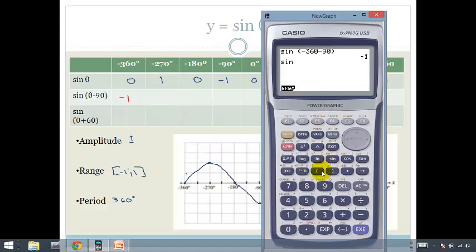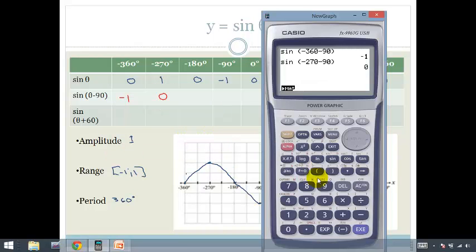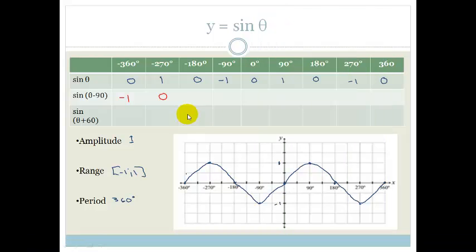Sine of bracket minus 270 minus 90 gives us 0. Sine of bracket minus 180 minus 90 gives us 1.